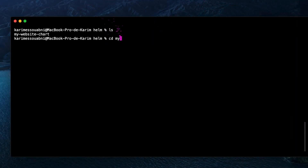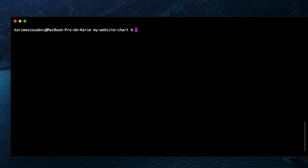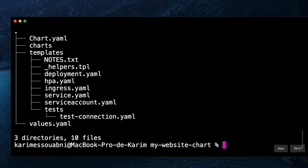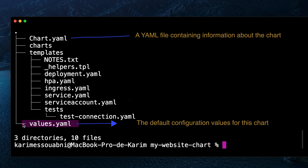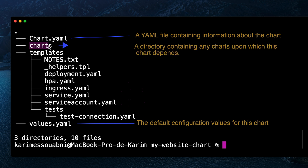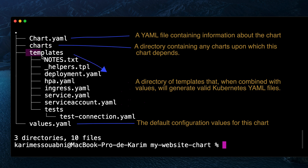The chart we just created is a set of directories and files following a specific structure. Using the tree command, we can see three directories and ten files. The first file is Chart.yaml, which holds general information like the name, description, and version. The second file is values.yaml — a set of variables replacing placeholders within the YAML files under the templates directory.